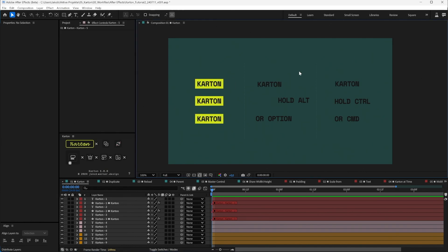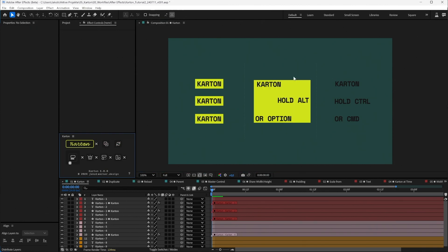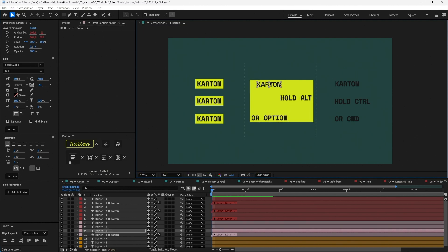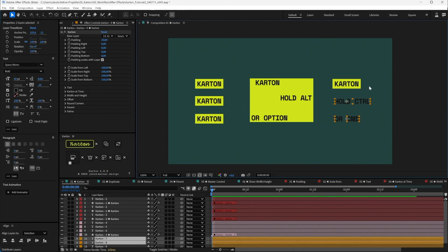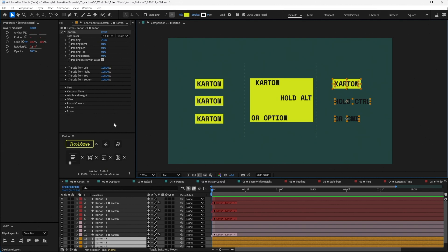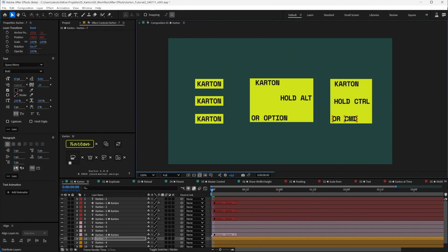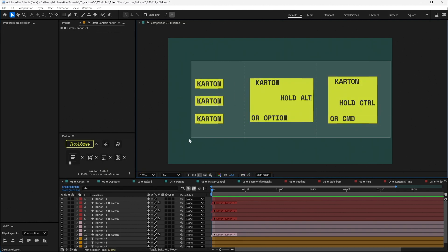If you want multiple text layers to be inside one Carton, select your text layers, hold Alt or Option, and click the main button. This will create just one Carton layer with all the other text layers included. If you've already created a Carton layer and want to include new text layers into it, select your text layers and your Carton layer, hold Control or Command, and click the main button — this will include the new text layers into the existing Carton layer.